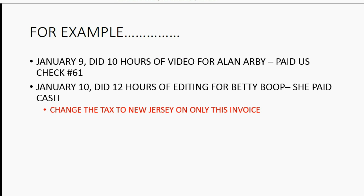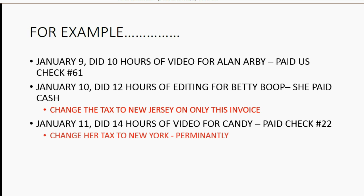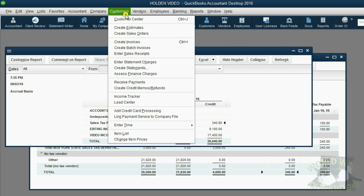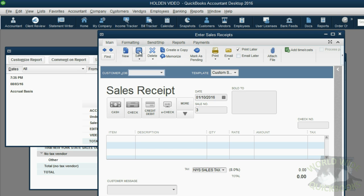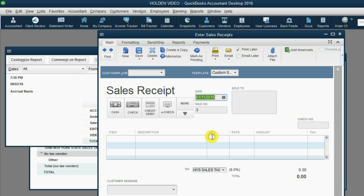Let's try one more. Imagine on January 11, we did 14 hours of video for Candy, who paid us check No. 22. Now, let's change her tax to New York and make it permanent. From the main menu, click Customer, enter Sales Receipts. We make the date January 11, she gave us check No. 22, and the customer is Candy.